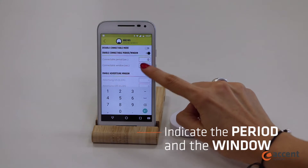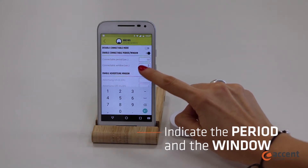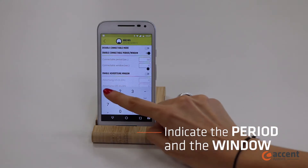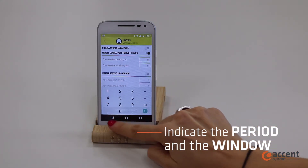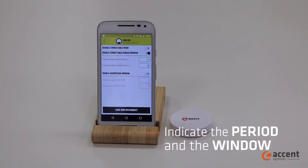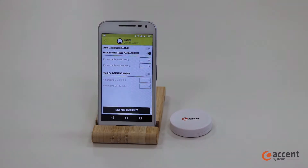To do it, you should set the period value, which defines how often the beacon enters into connectable mode, and the window, which is how long the beacon is able to connect.